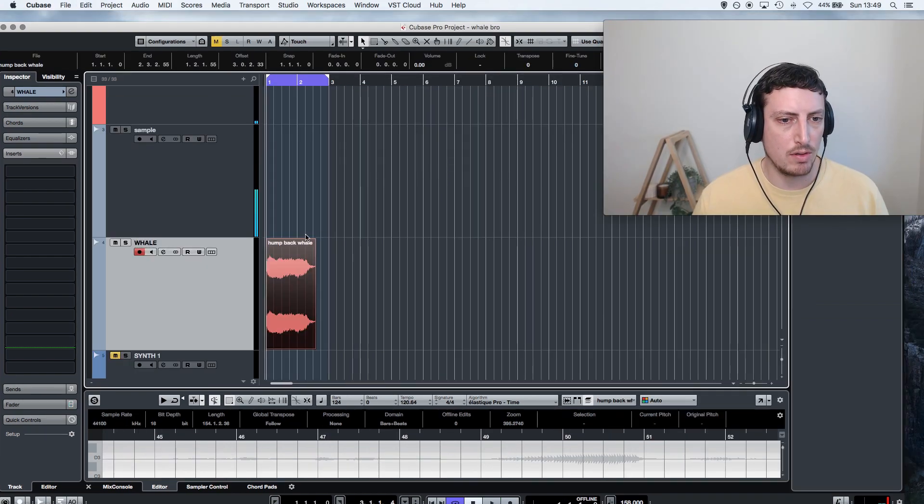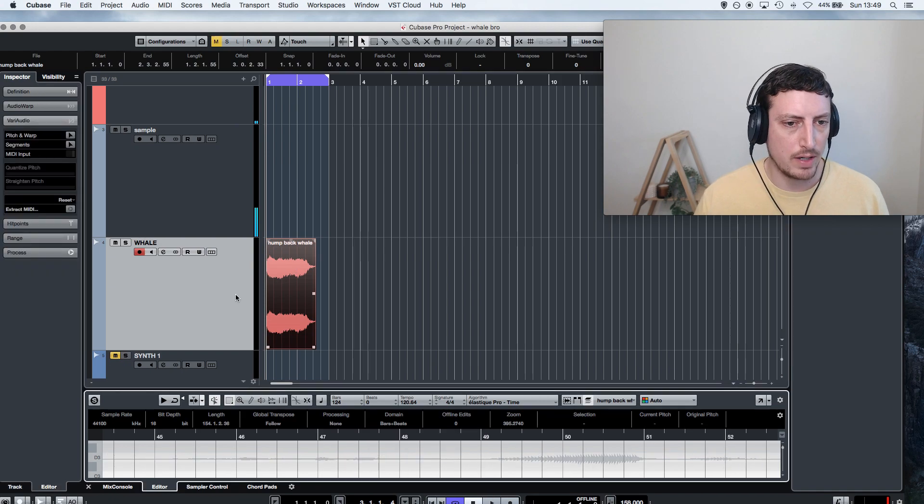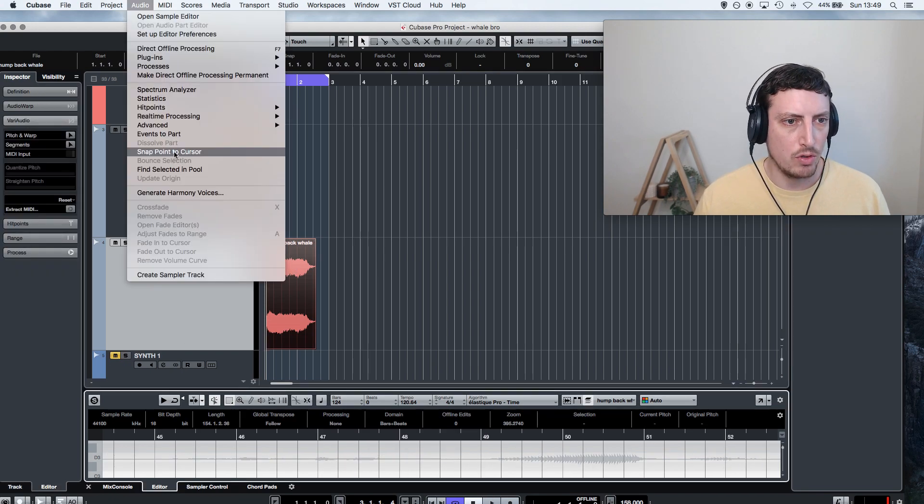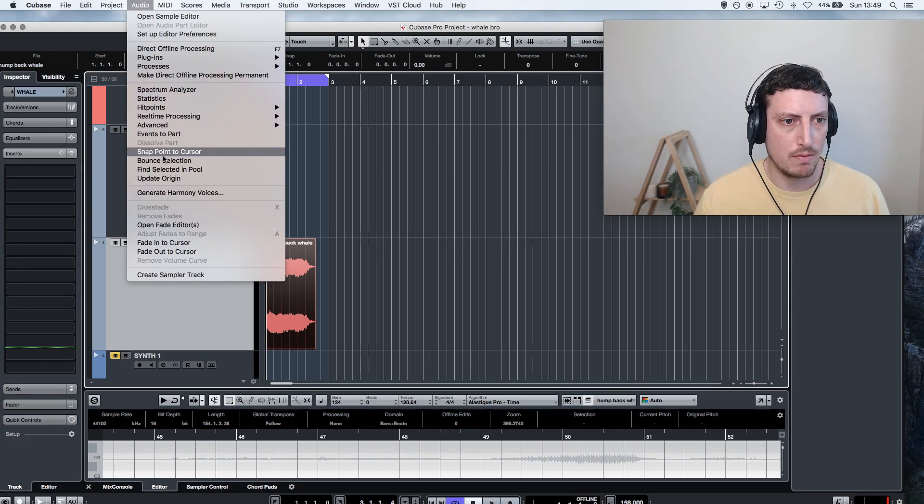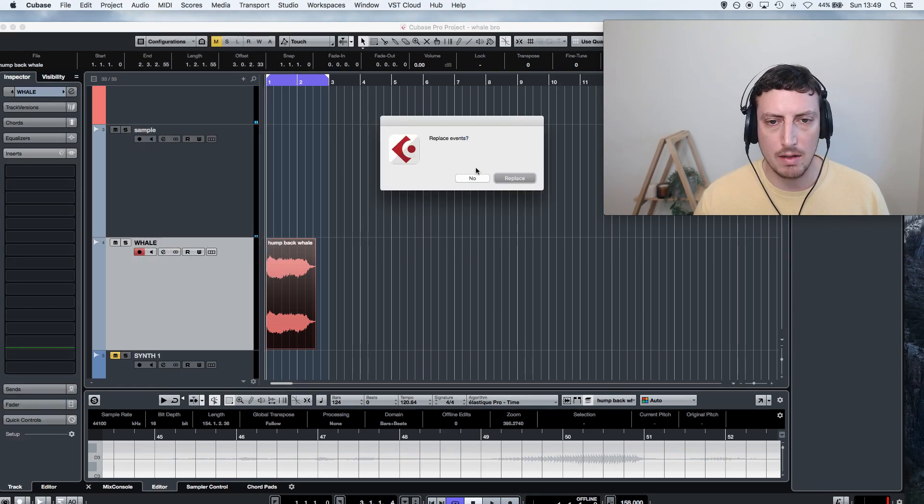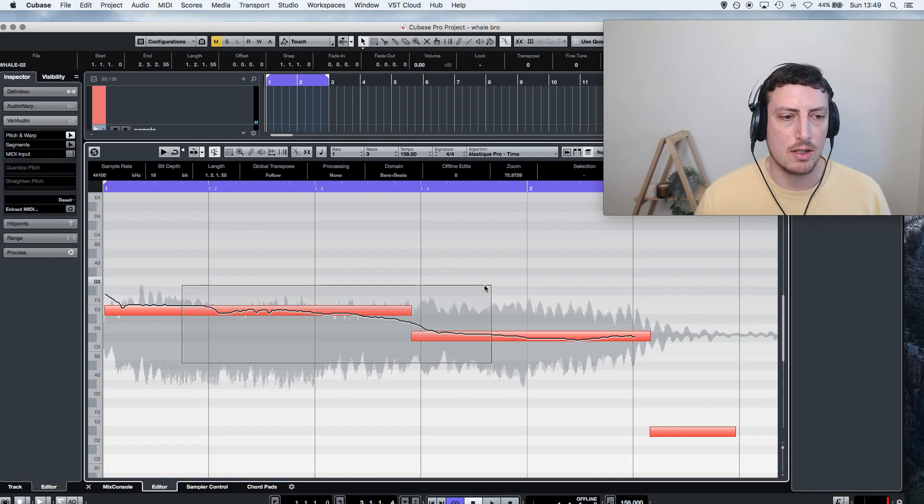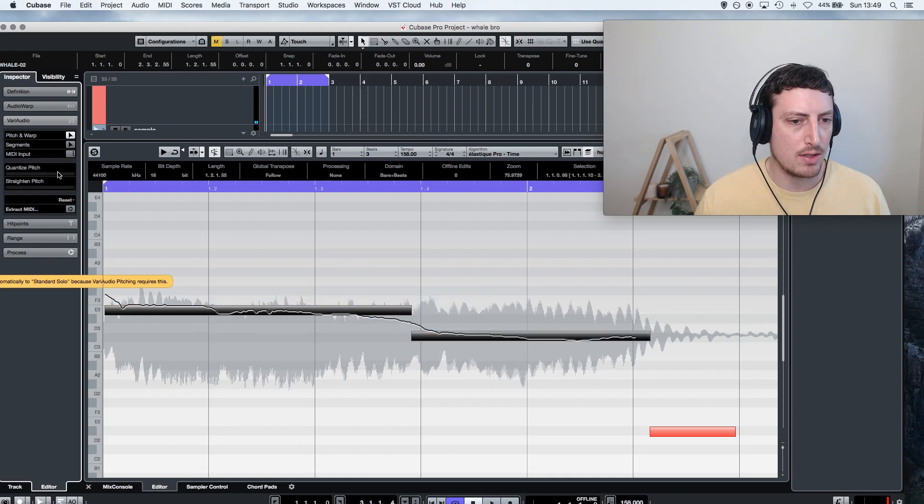The first thing I want to do is see if I can auto-tune it to some kind of key. Yeah, so it's closest to E.